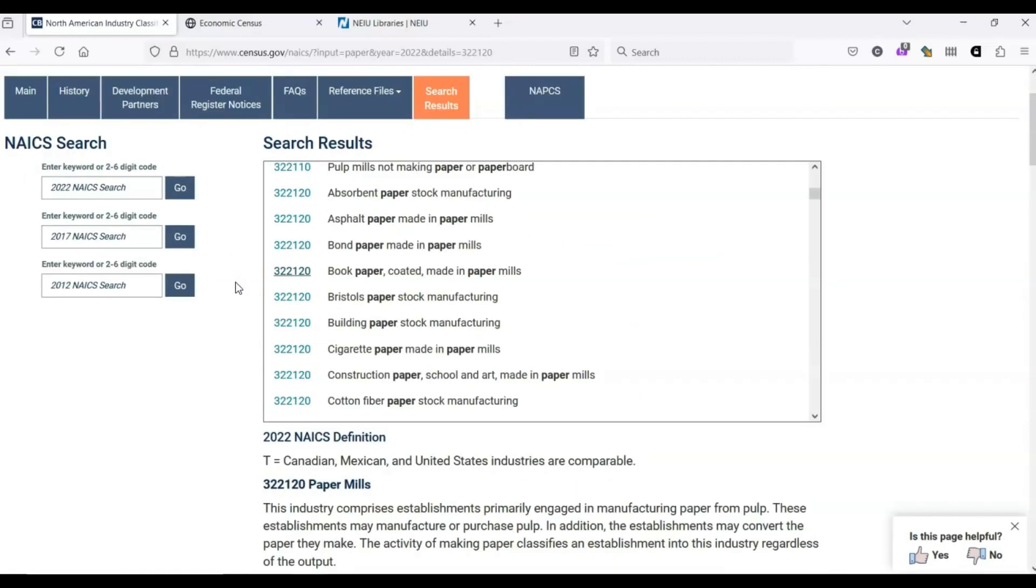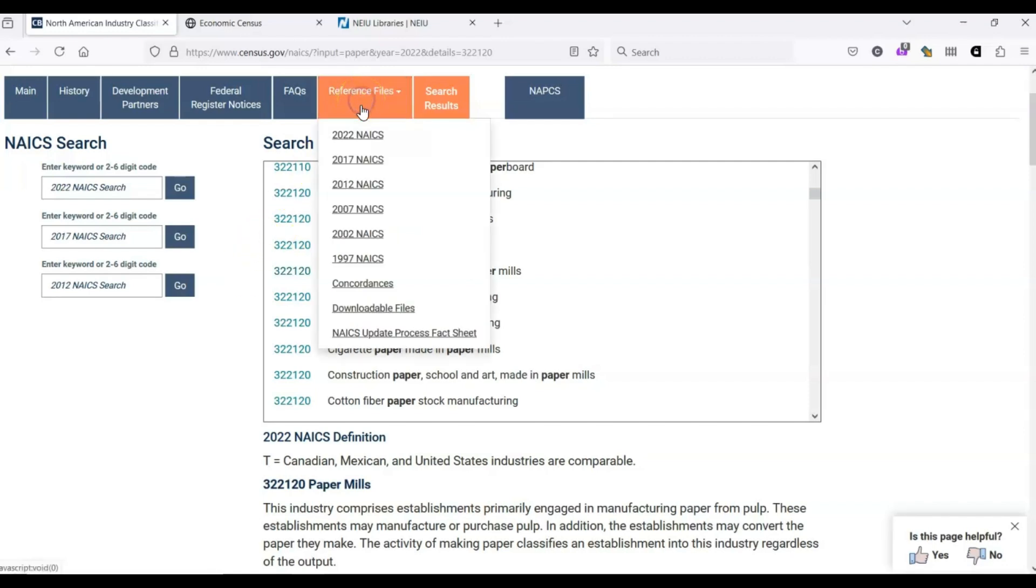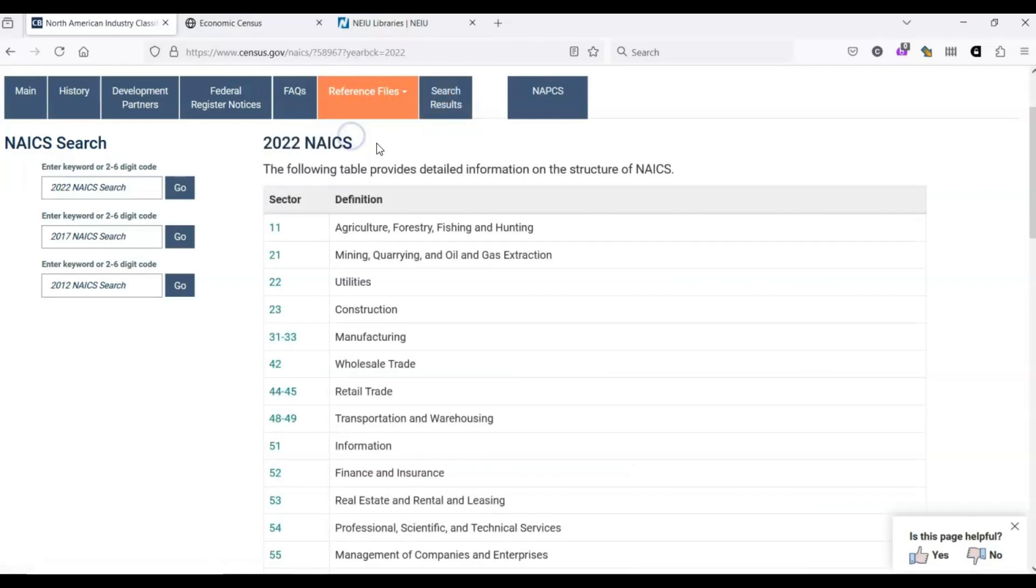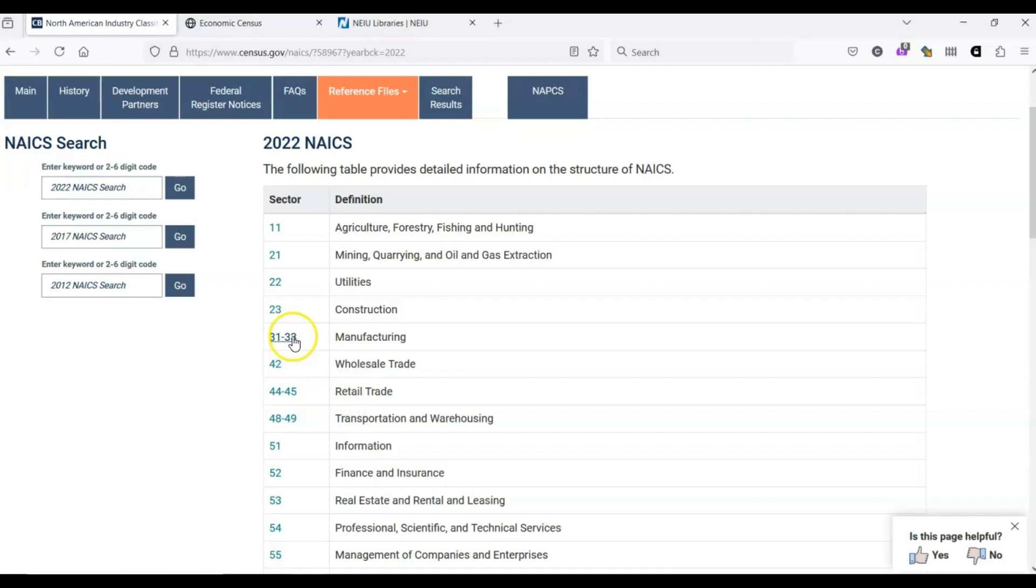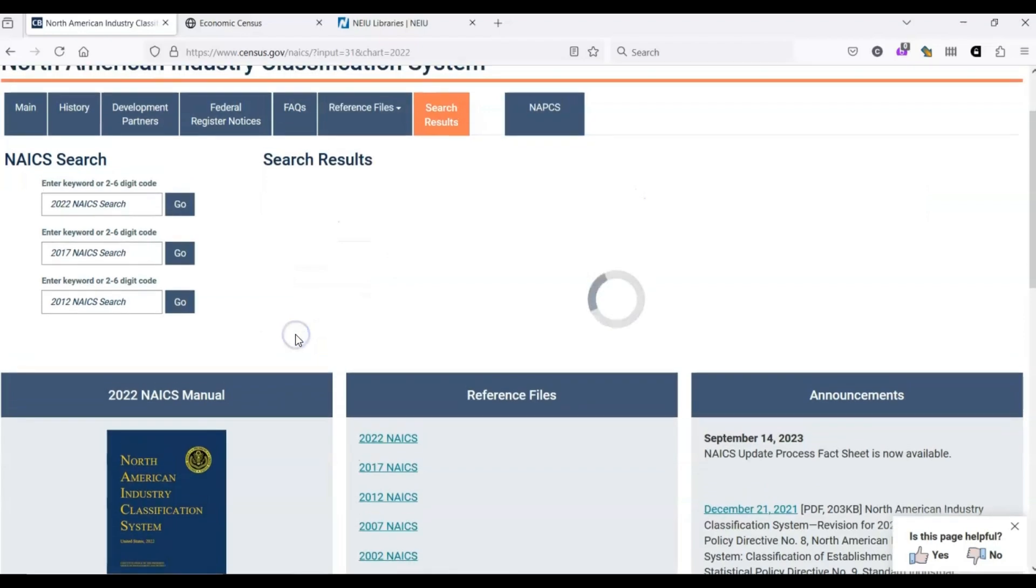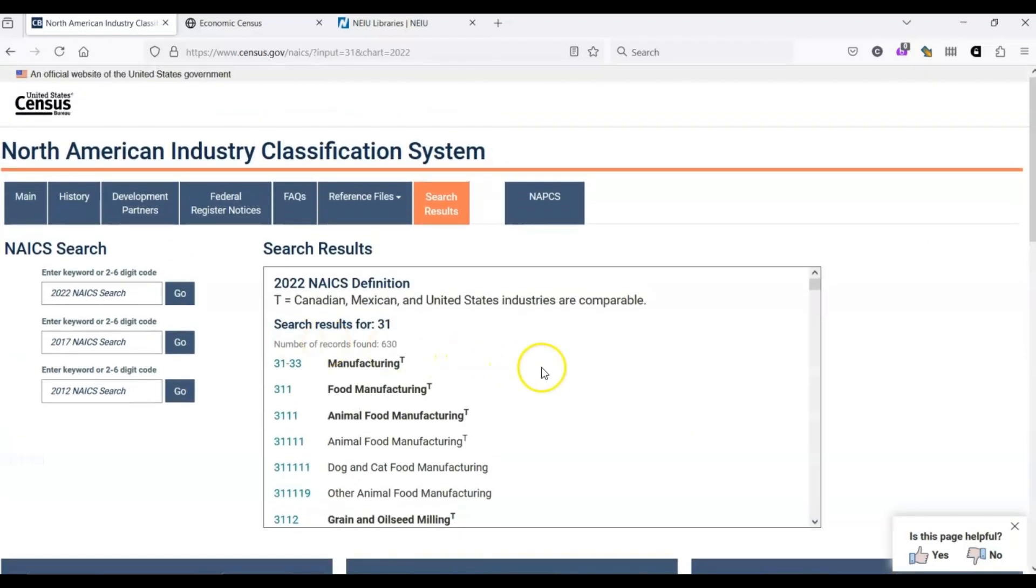Something to keep in mind is that the codes have a built-in hierarchy. Under the Reference Files tab, we see a breakdown of this hierarchy. The relevant code that we just looked at, 322120, is a code that begins with digits 31 through 33, which are all grouped together. These are all manufacturing. We can click through and see how this is broken down even further.